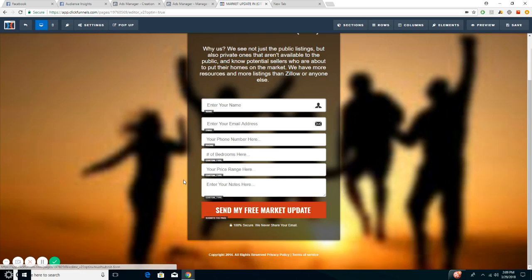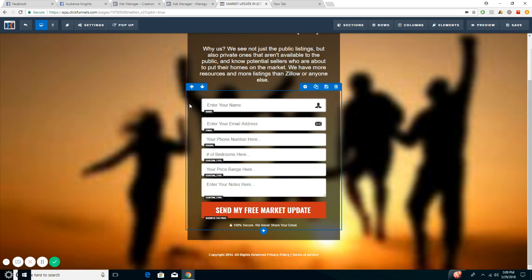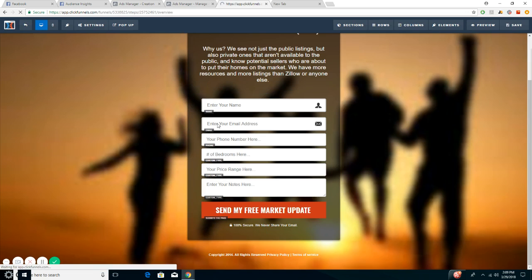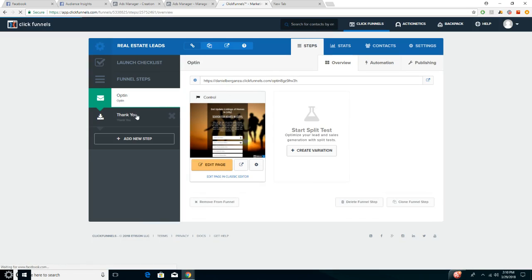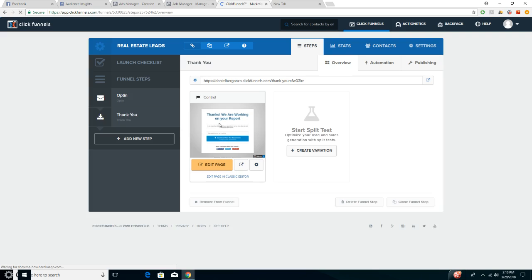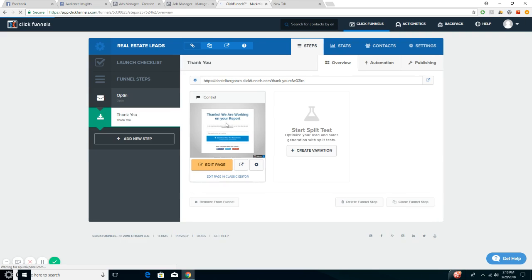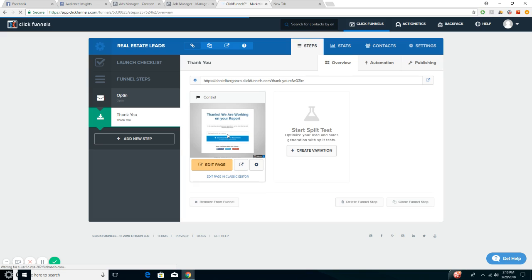After this page, it directs them to a thank you page which says, 'Thanks, we're working on your report. In the meantime, please let us know what time and day you wish us to call you.' And I will go ahead and submit again. My internet is really slow right now, probably because of the recordings. But you get the idea.